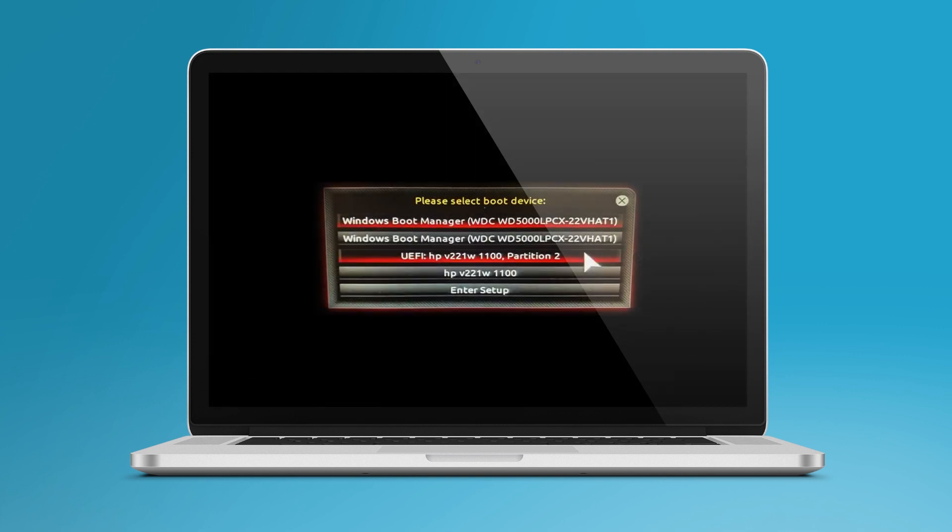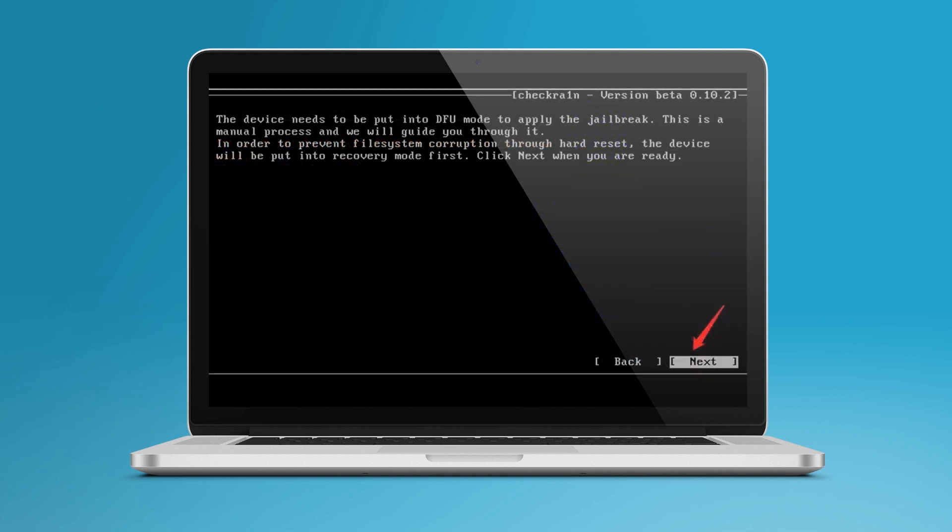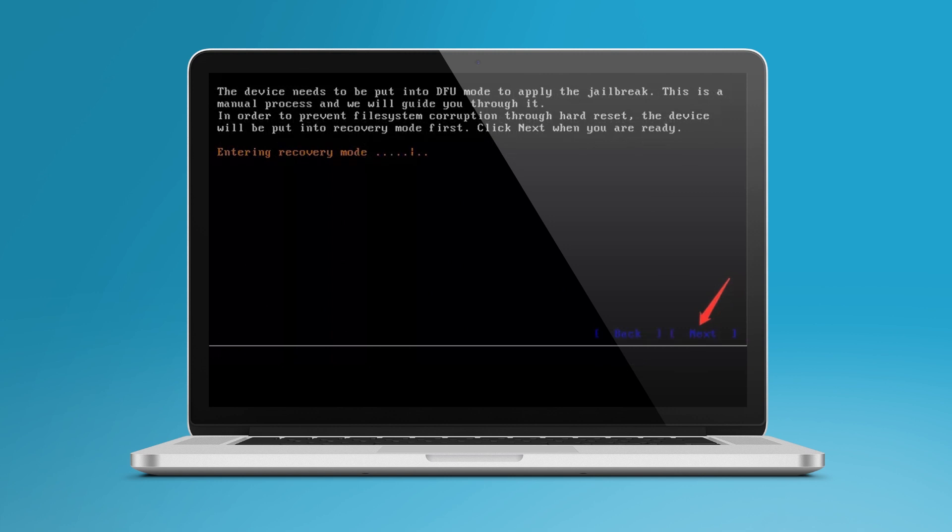Once the CheckRain setup has booted up, tap on the Start button and proceed with the instructions as shown by the software. Now, during this process, you need to keep your iPhone connected with your PC.